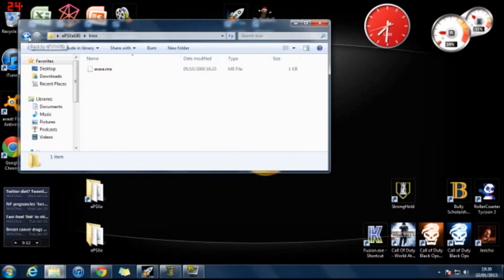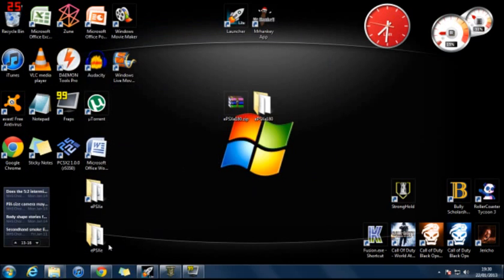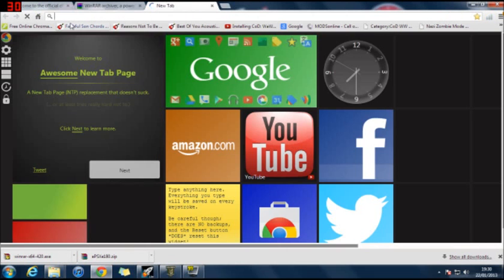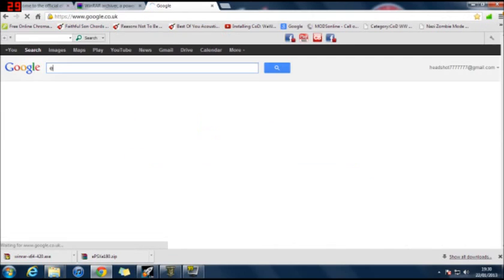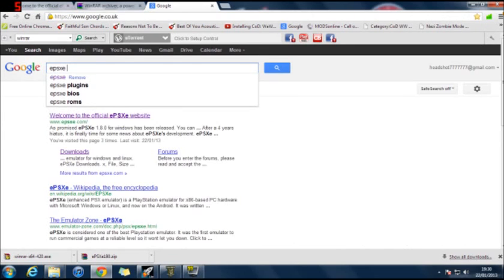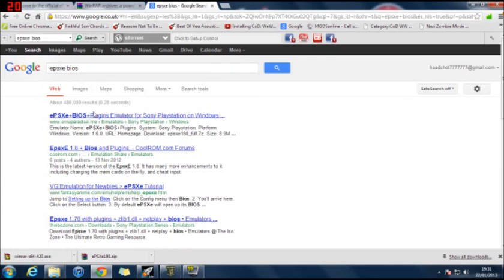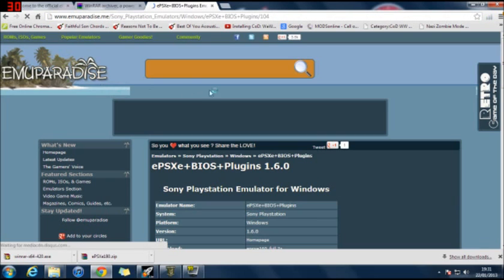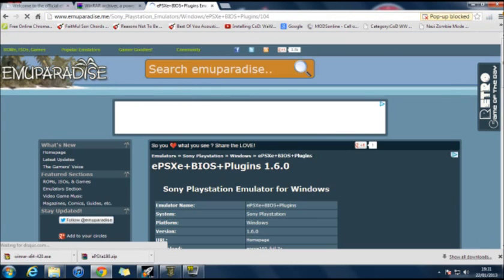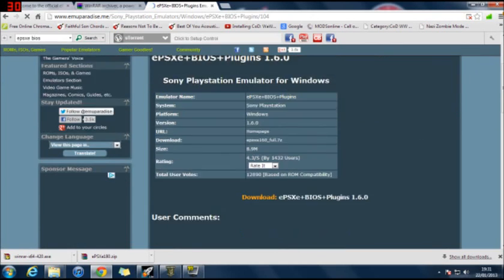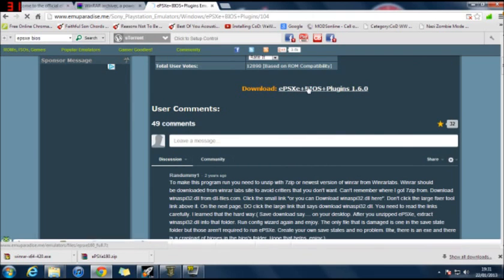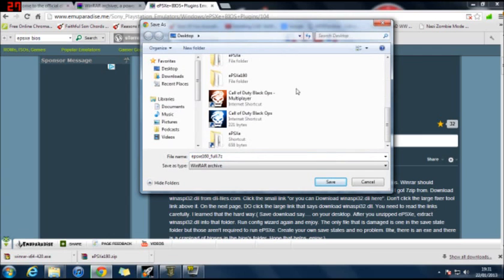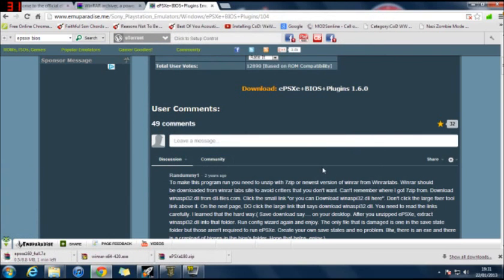The BIOS should be empty. So you want to download the BIOS files. That's the next step. So go back onto Google. And you want to type in EPSXE BIOS. Click on that. And then Emu Paradise. That's where you want to be. It's the best website in my opinion to get the BIOS and the games. And then you want to scroll down to where it says download and click on it.